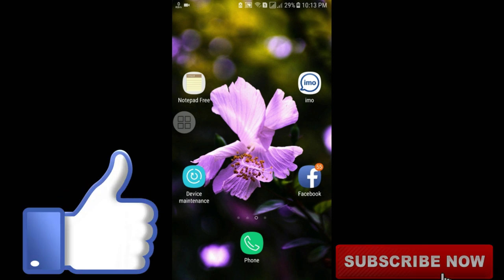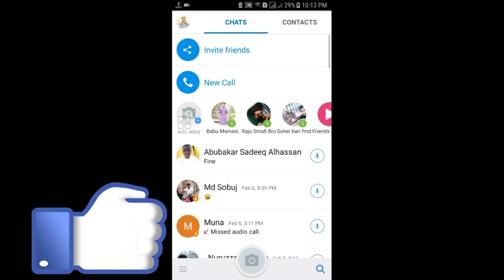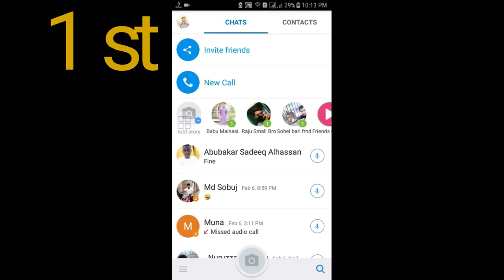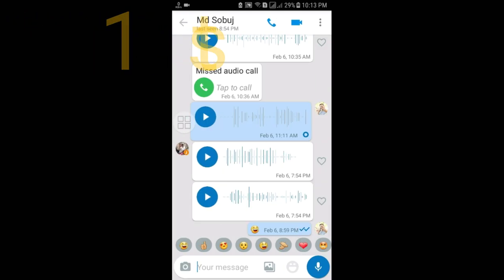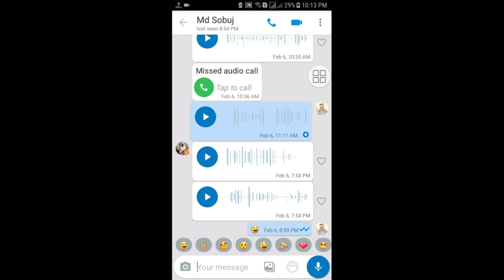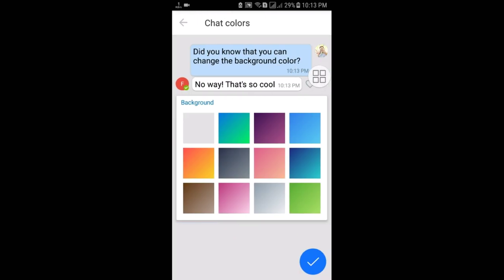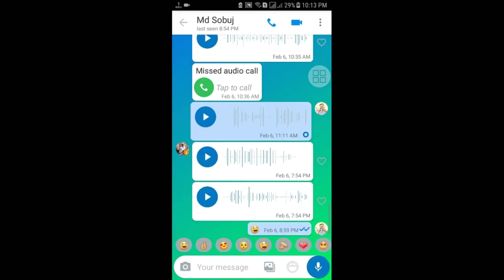So let's start. The first setting: we always see a white background in the chat history, but you can change it. Go to the three-line menu, then go to the chat color option, and you can choose any kind of color background.